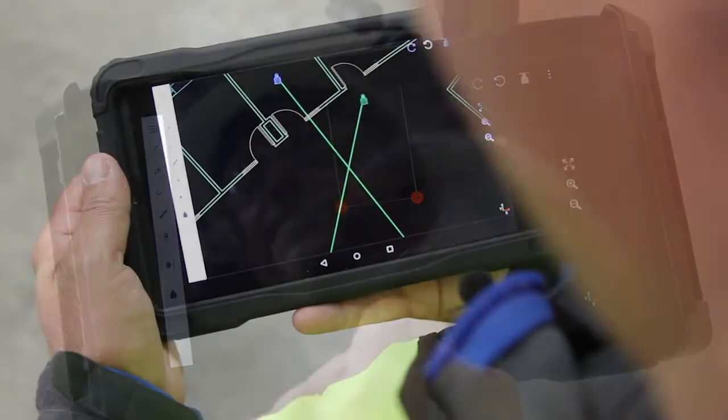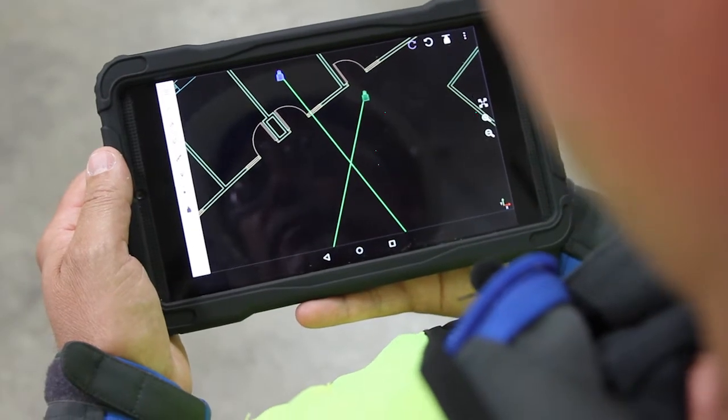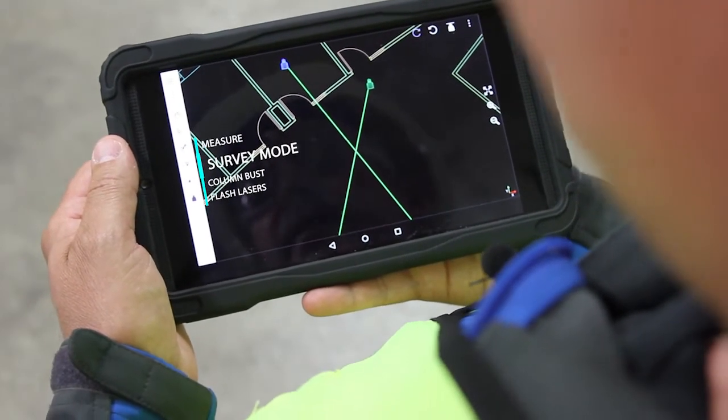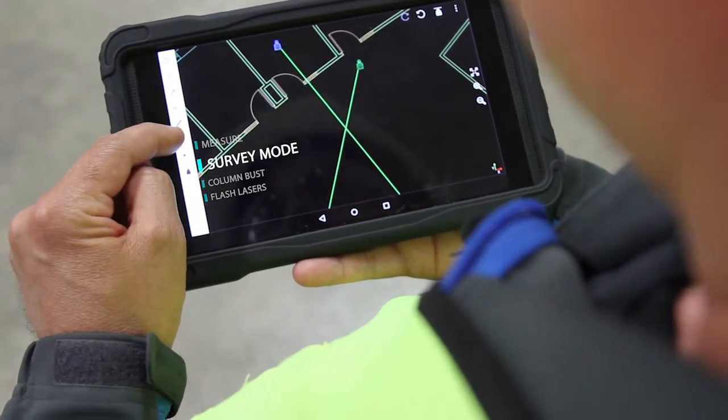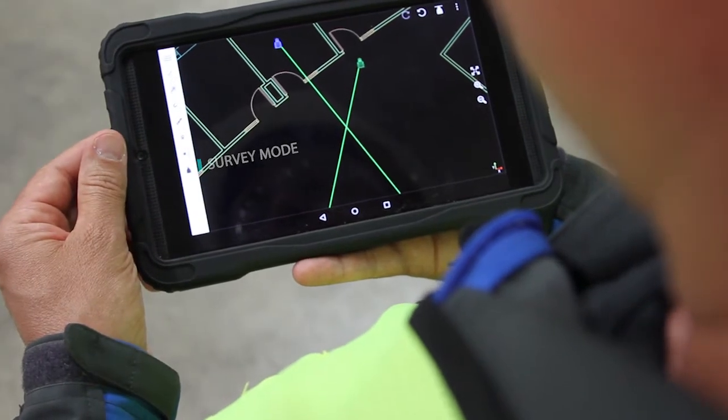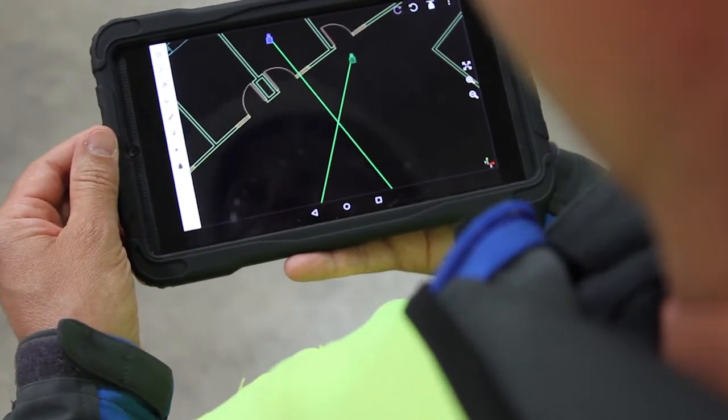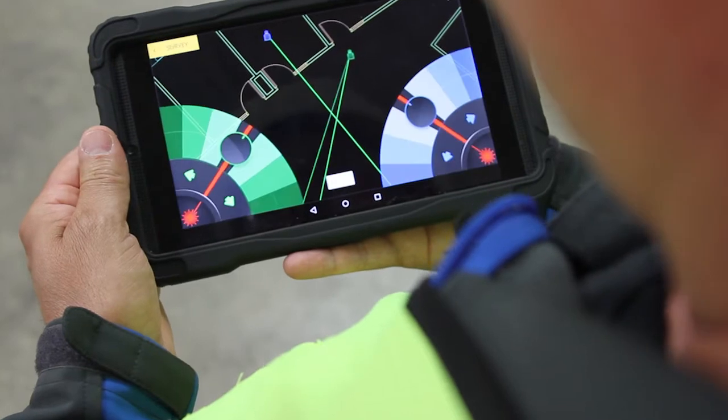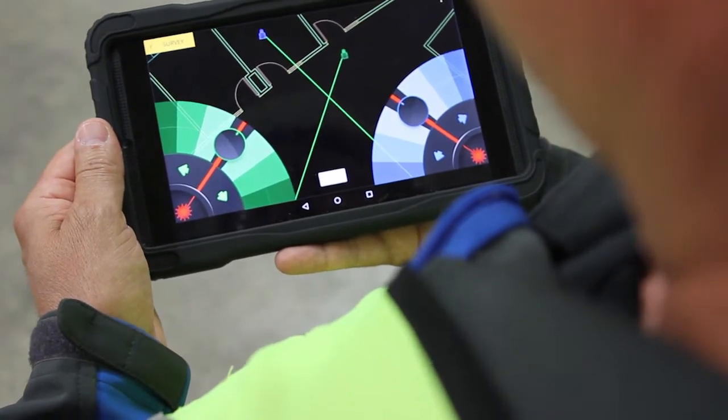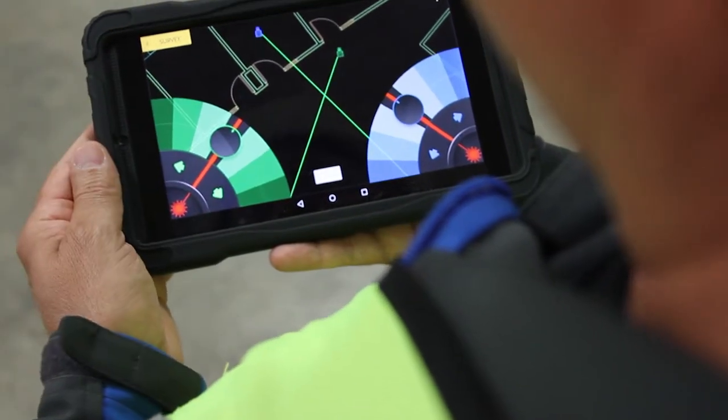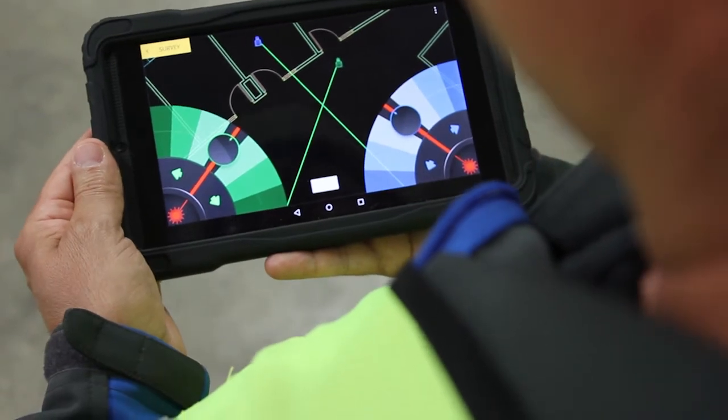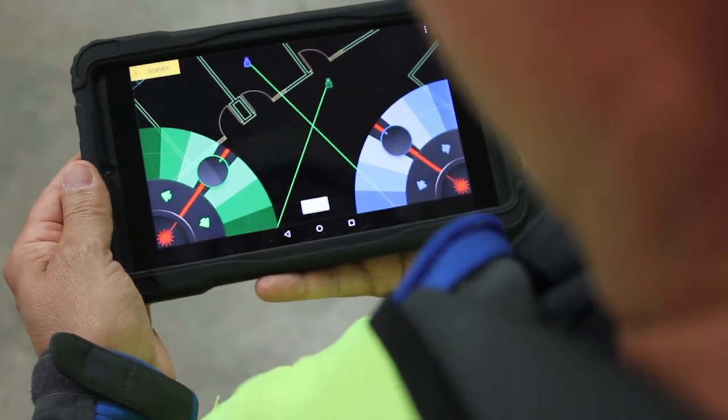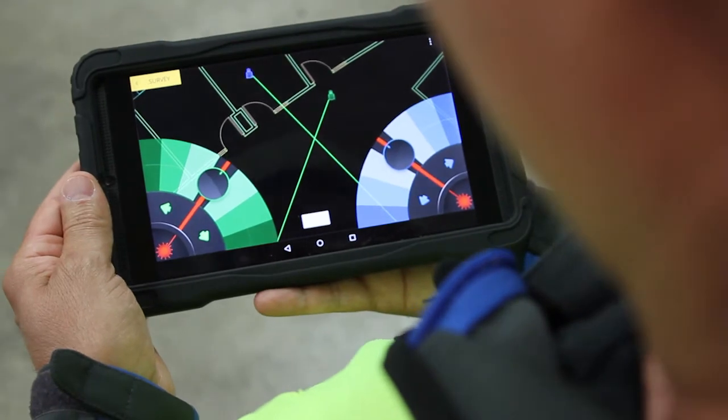The next feature in our BuildView app is survey mode. To get to survey mode, I tap on this small icon that looks like a laser transmitter on a tripod. Once I tap that button, you'll see that it brings up our two controllers. These are the same controllers that we used in the beginning to set up our lasers.